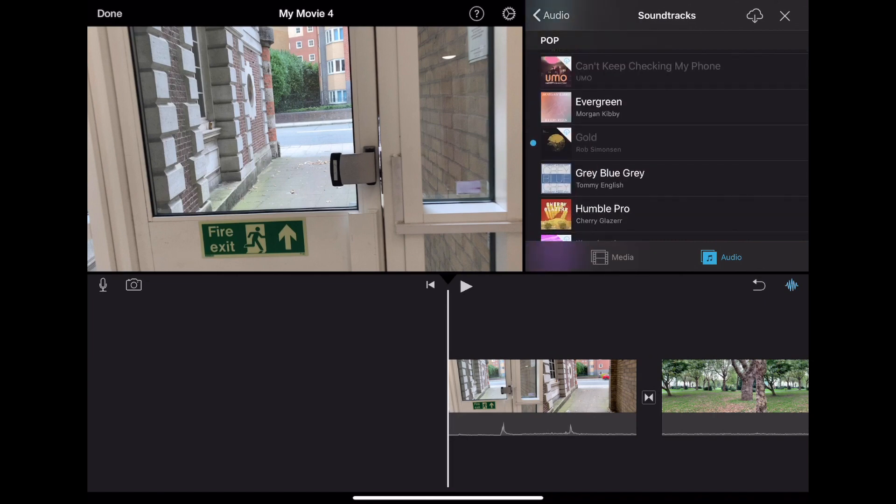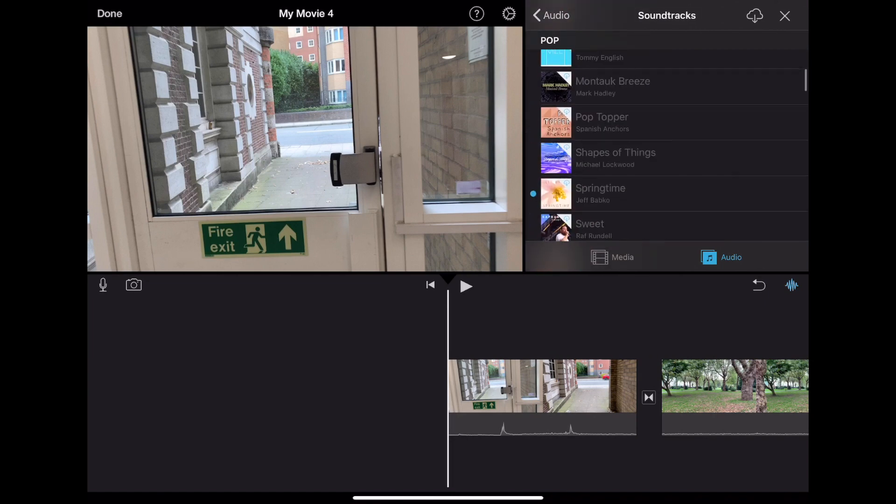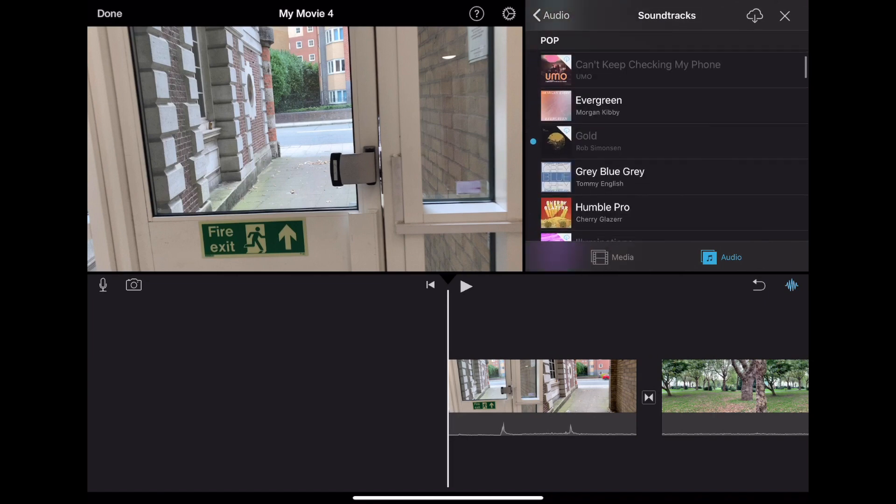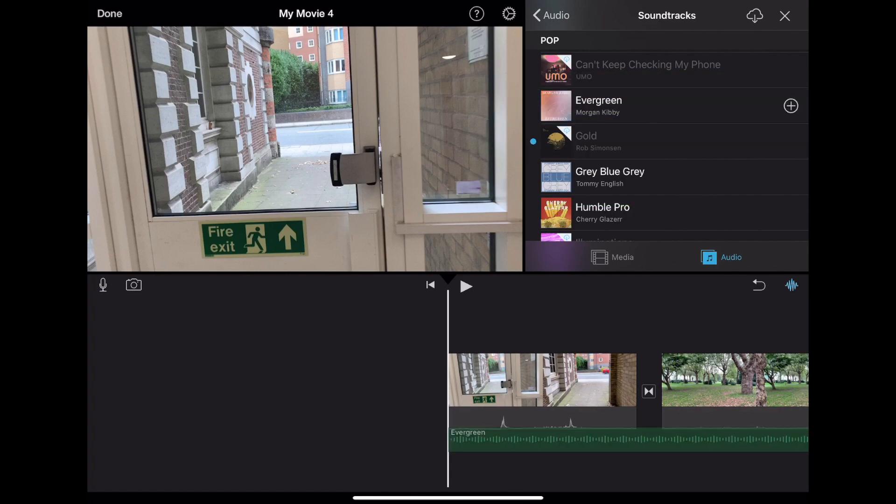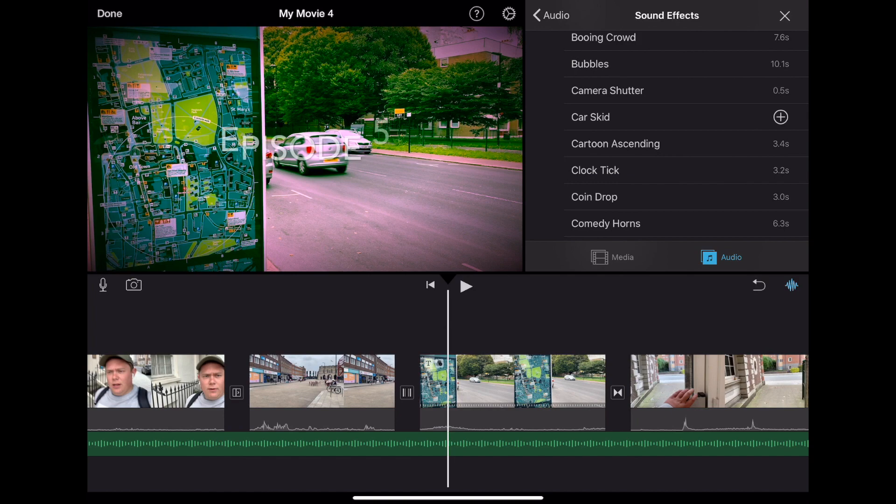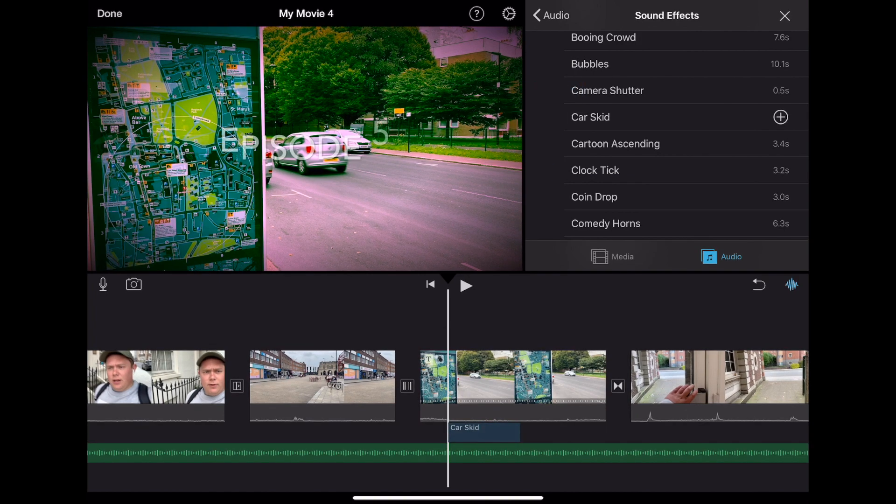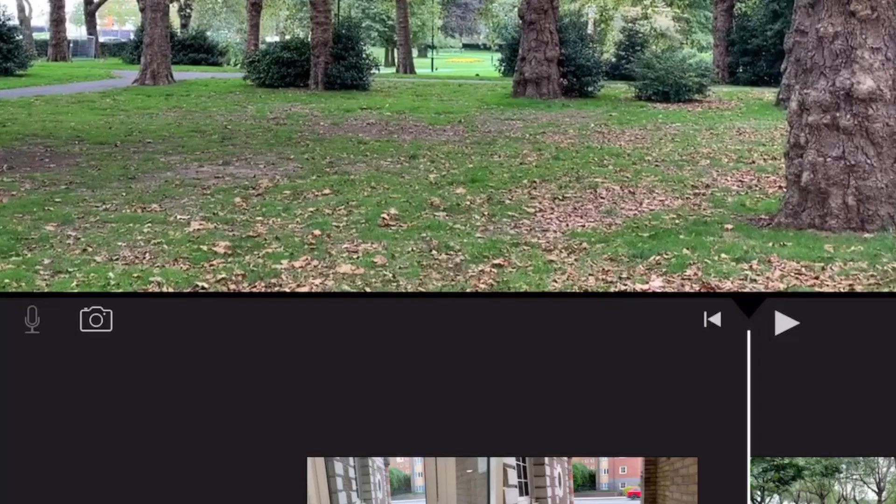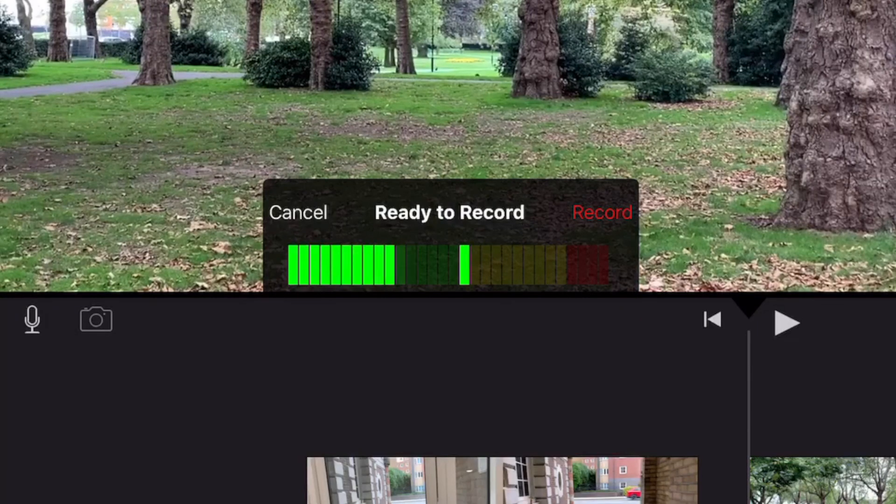The last thing to do is to add some sound. We can add a soundtrack throughout the whole project. Add a sound effect which will drop in wherever you put your playhead or even record a voiceover.